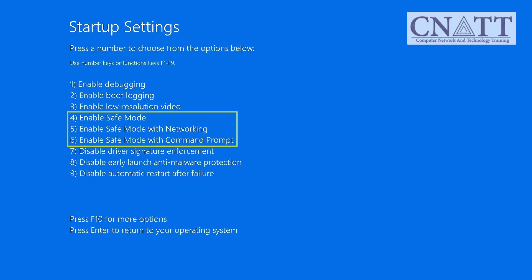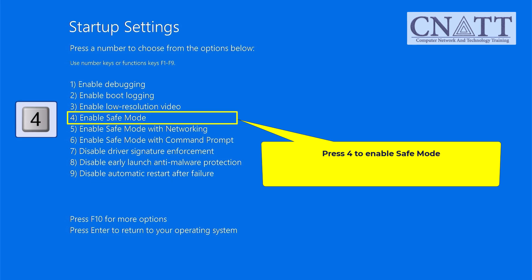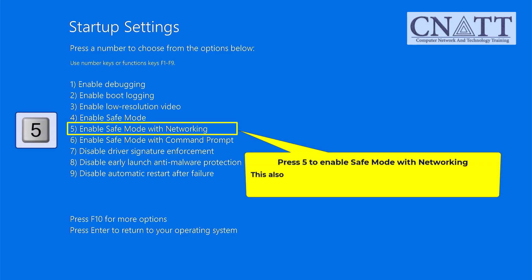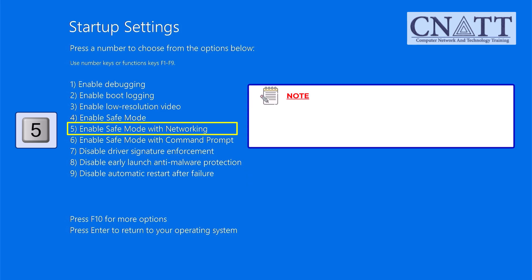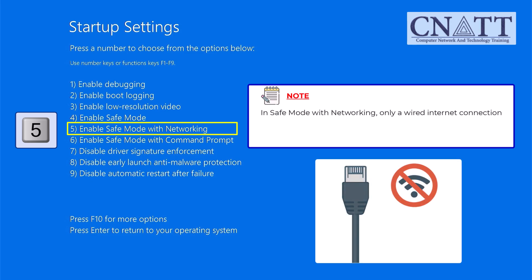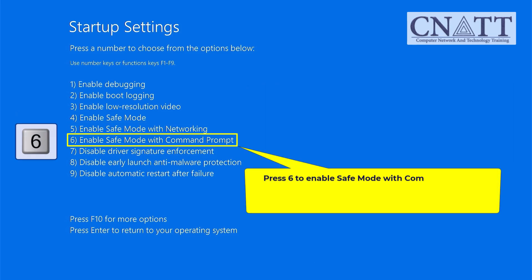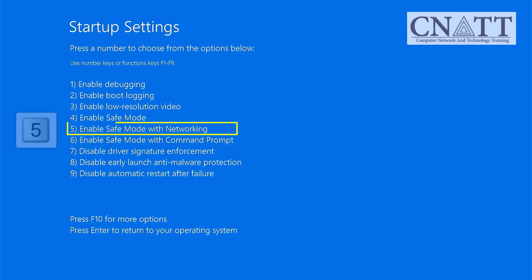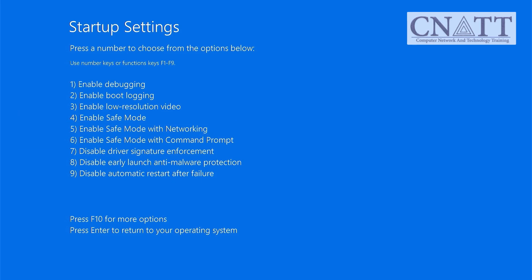Now you'll see three main options to enter safe mode. Press 4 to enable Safe Mode — this loads only the essential system files and services. Press 5 to enable Safe Mode with Networking — this includes network drivers and services, useful if you need internet access while troubleshooting. Note: in Safe Mode with Networking, only a wired internet connection (Ethernet) is typically available; Wi-Fi support is usually disabled. Press 6 to enable Safe Mode with Command Prompt, which gives you access to a command-line interface instead of the regular desktop. For most situations, Safe Mode with Networking is the best option.